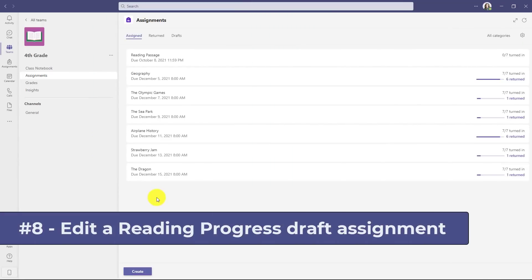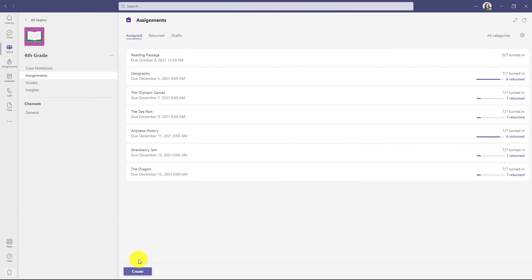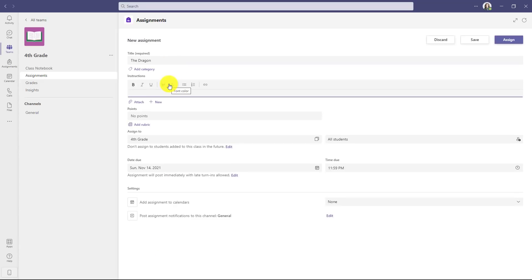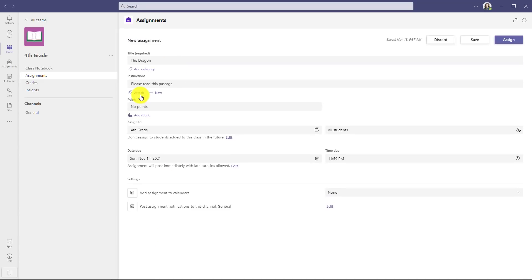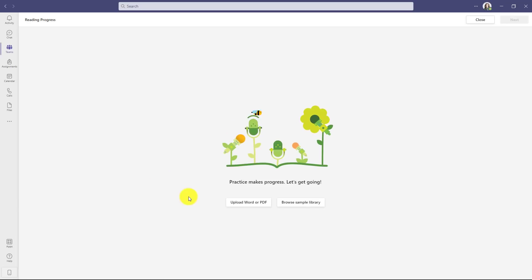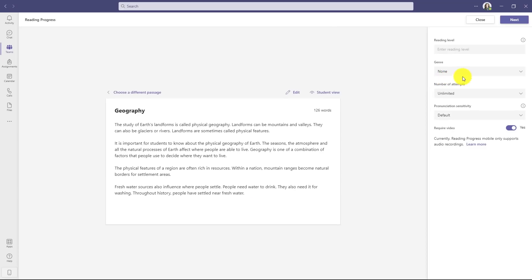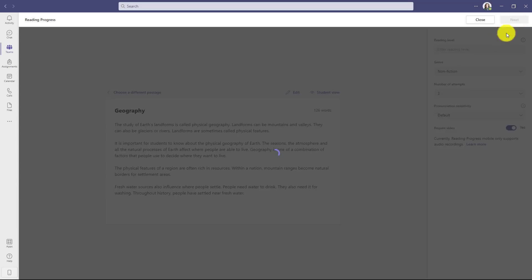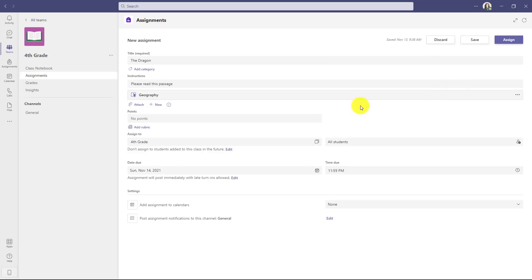The eighth new feature lets you edit a draft of an assignment you've made in reading progress. I'll go down in the lower part here and choose create and then assignment. We'll give it a quick title, enter the instructions, and then we'll click attach and choose reading progress. We'll upload a Word document quickly and then we'll just set some information over here. Genre: nonfiction, number of attempts: three, and we'll leave it at default and we'll click next. Now in the past, once I added this reading passage, I couldn't edit it.